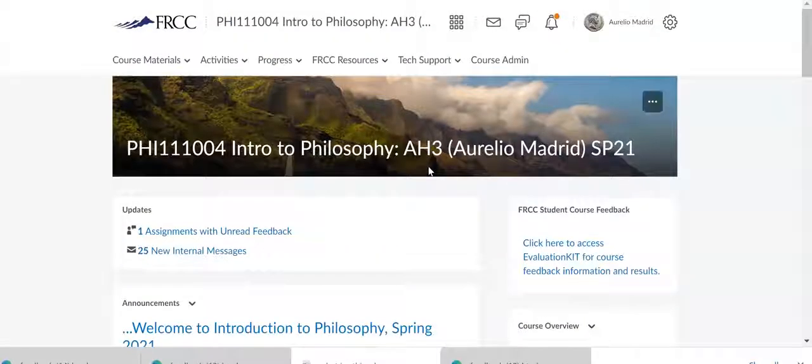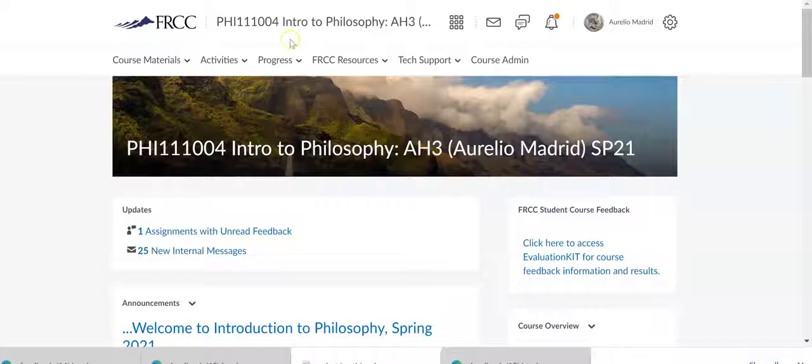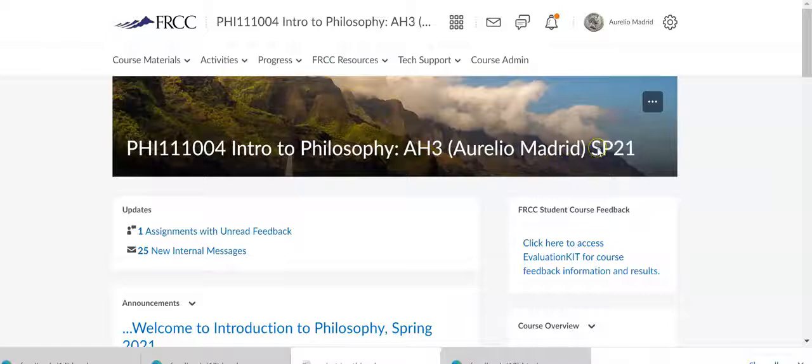Okay, so we're at our second screencast here to get you started right away for full introduction of philosophy, philosophy 111-004, spring 21.